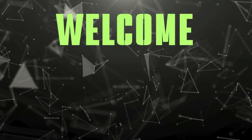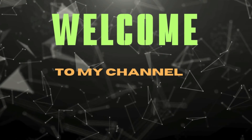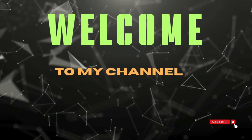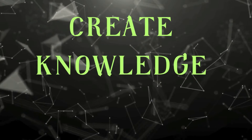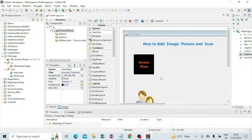Hello friends, welcome to my channel 'Create Knowledge'. In this video I am going to tell you how to add an image, picture, and icon in a Java Swing GUI application. Here I have made this program.